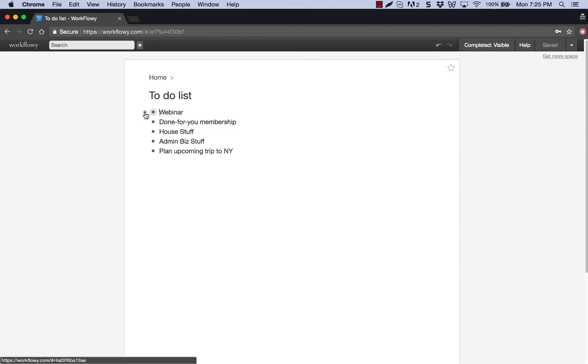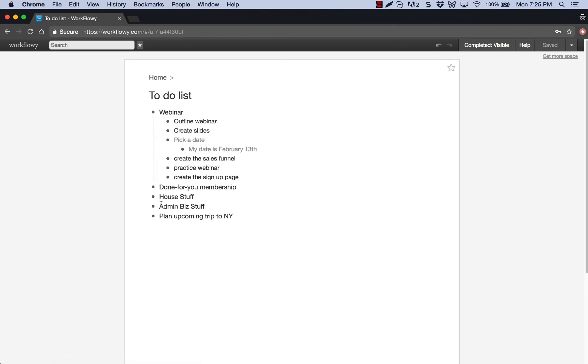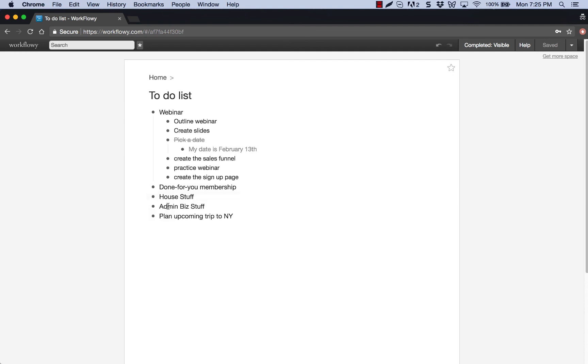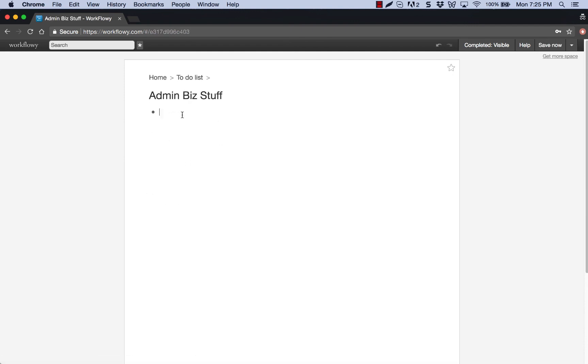So again, I can do the same exact thing for my done-for-you membership sites if I want to, like what I want to do here, house stuff, taxes, definitely got to do taxes. That's coming up here pretty soon in the States. Taxes and 90-day planning, et cetera.